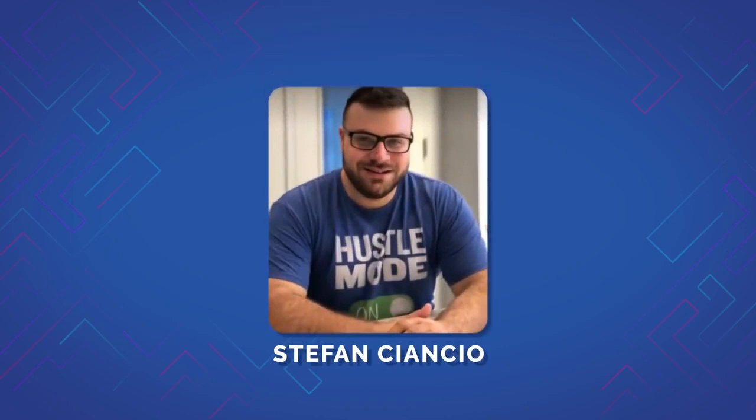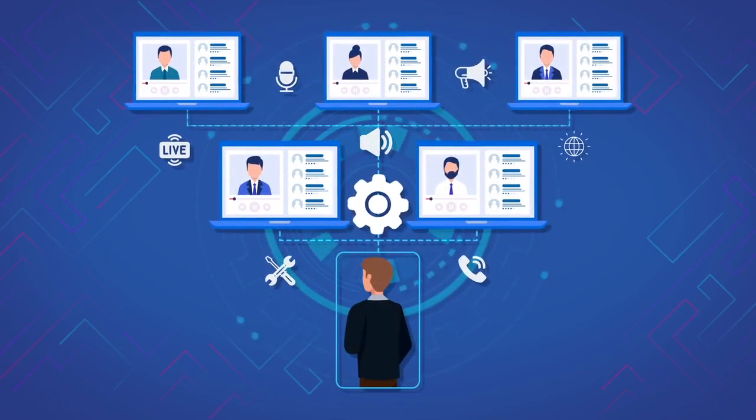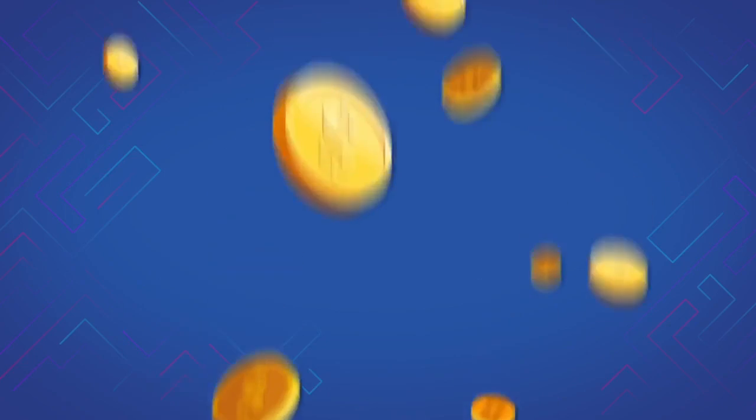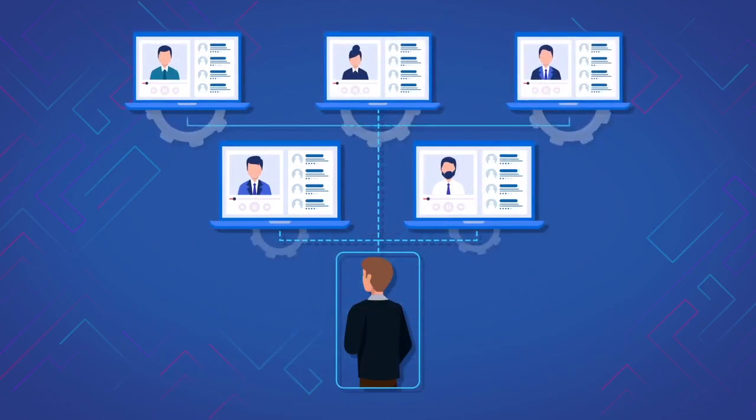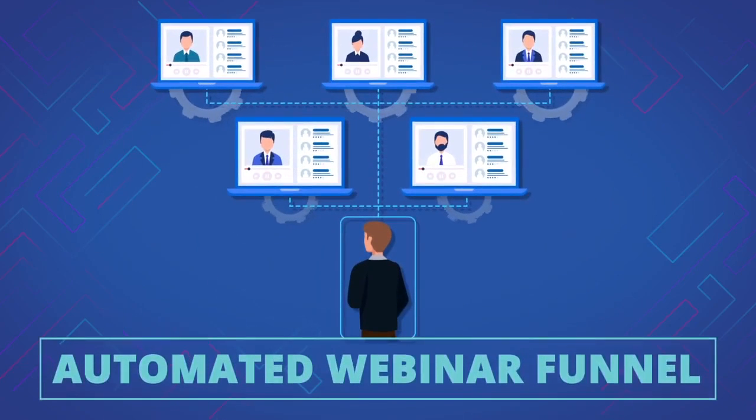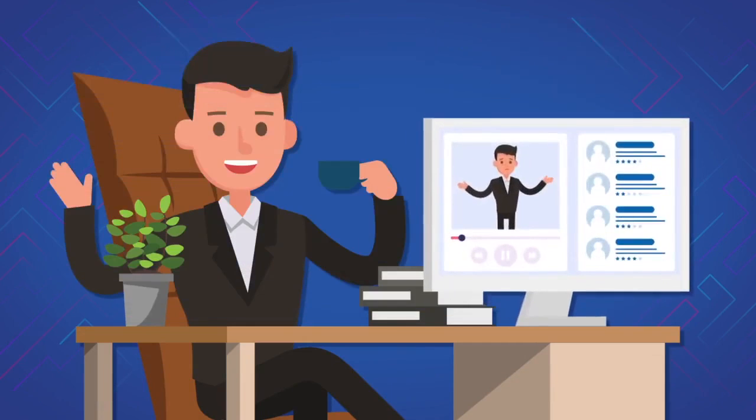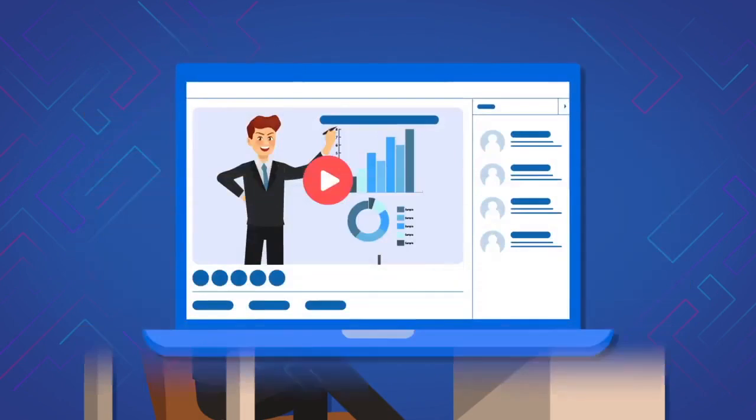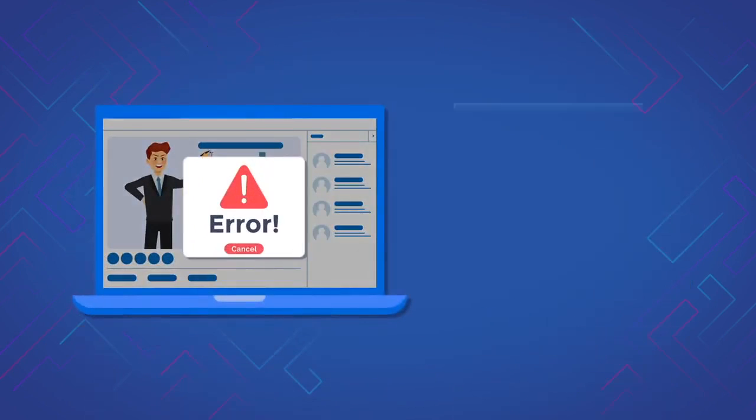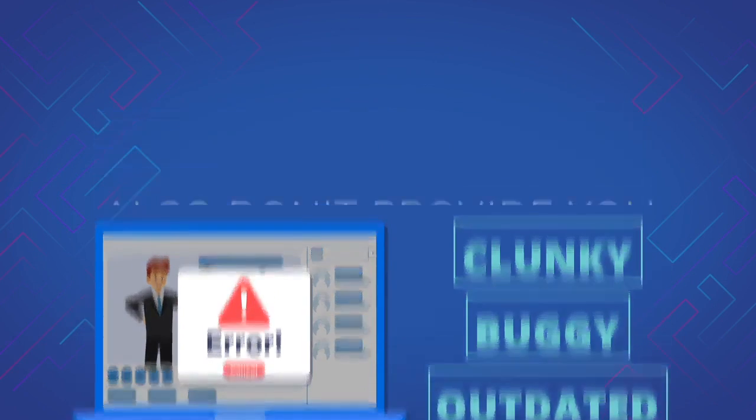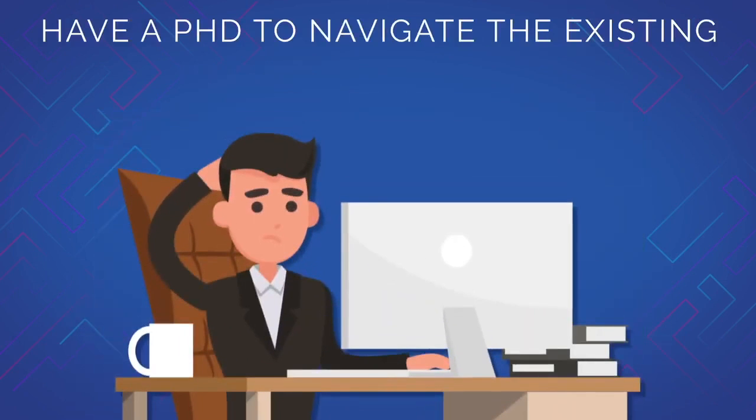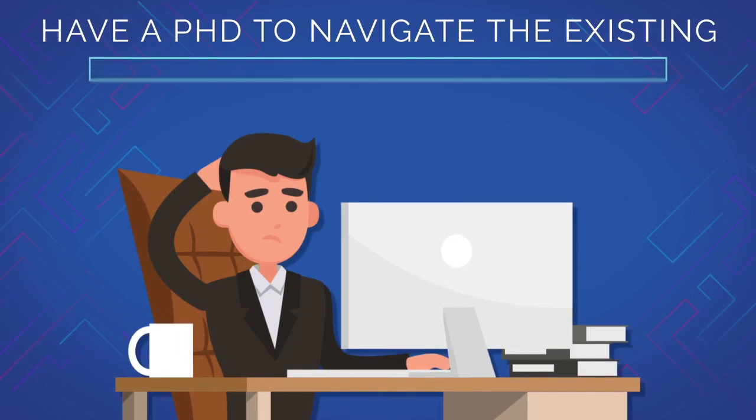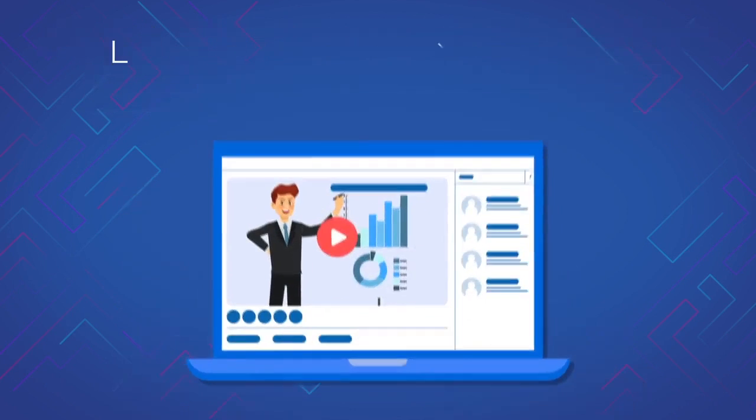Hi, my name is Stefan Ciancio, and today I'm going to share with you a new way that you could save thousands of dollars per year while finally growing your conversions and profits with AutoWebinar funnels in a way that's never been possible. You see, current AutoWebinar software out there are clunky, outdated, and hard to use.